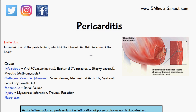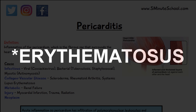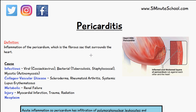Collagen vascular disease as a cause of pericarditis can include scleroderma, rheumatoid arthritis, and systemic lupus erythematosus. The metabolic cause can be renal failure, the injury can be myocardial infarction, trauma, or radiation, and a neoplasm can also cause pericarditis.